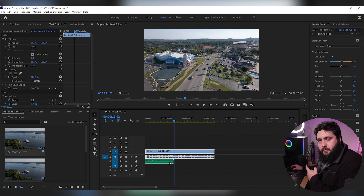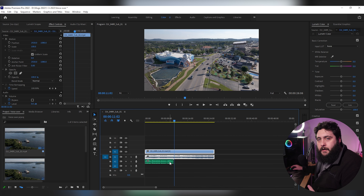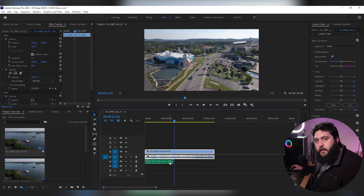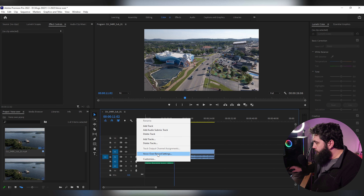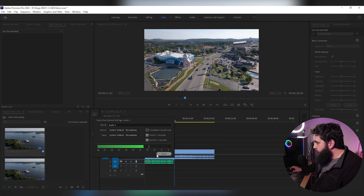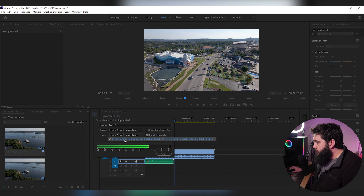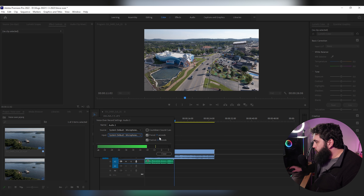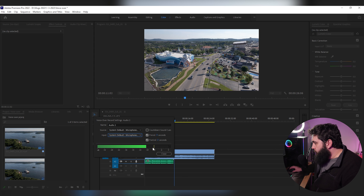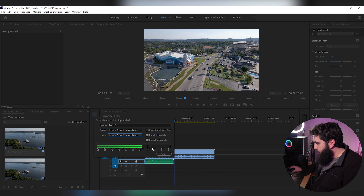I recommend using something like a USB microphone or an XLR setup with a USB interface. To double-check your input, you can right-click on the microphone and click 'Voiceover Record Settings.' This will show you what your input is — it's set right now to system default USB microphone. It also gives you options for pre-roll and post-roll: you can change how long you want each to be, and you can see the level you're receiving on the microphone as you speak.